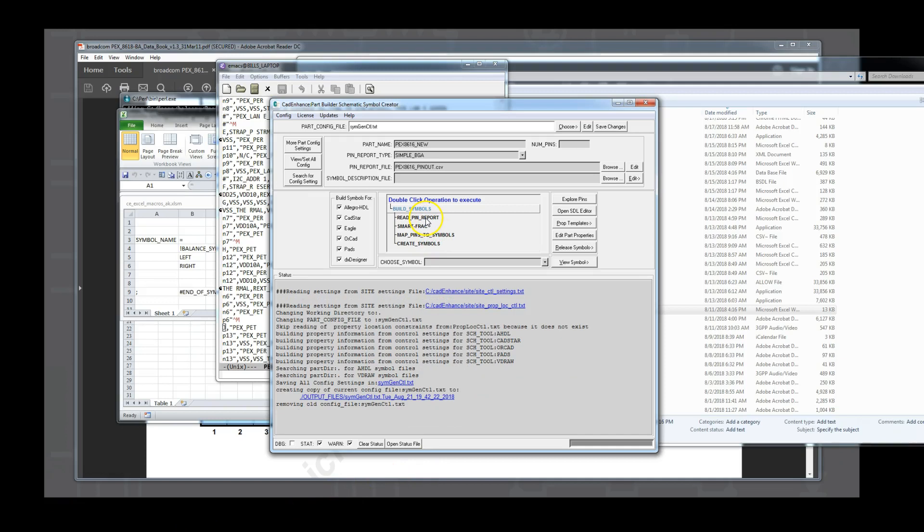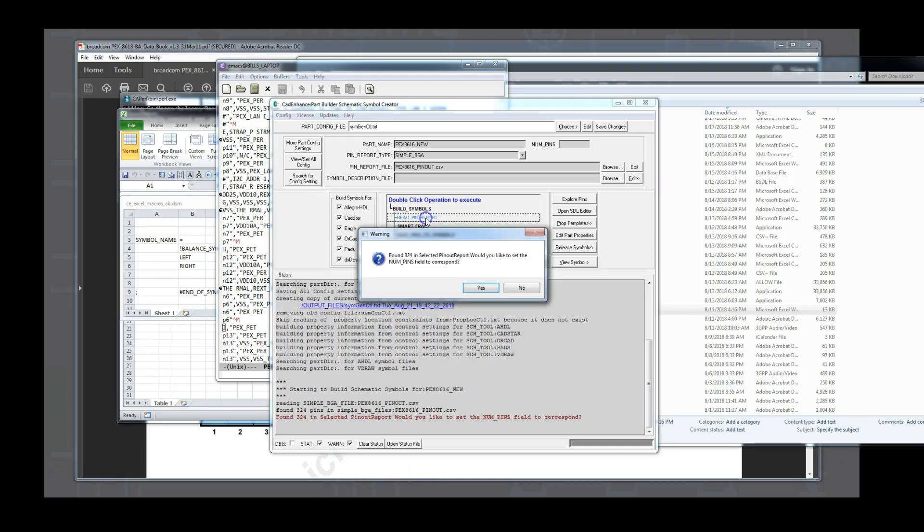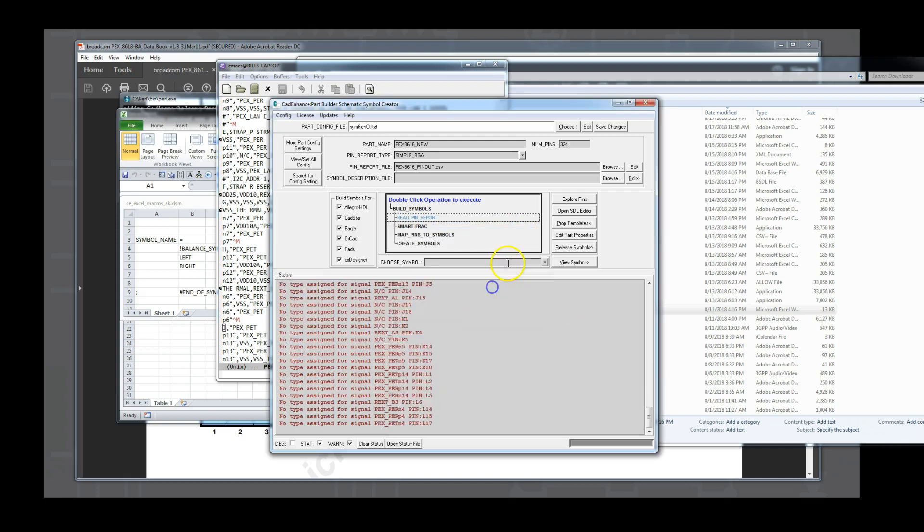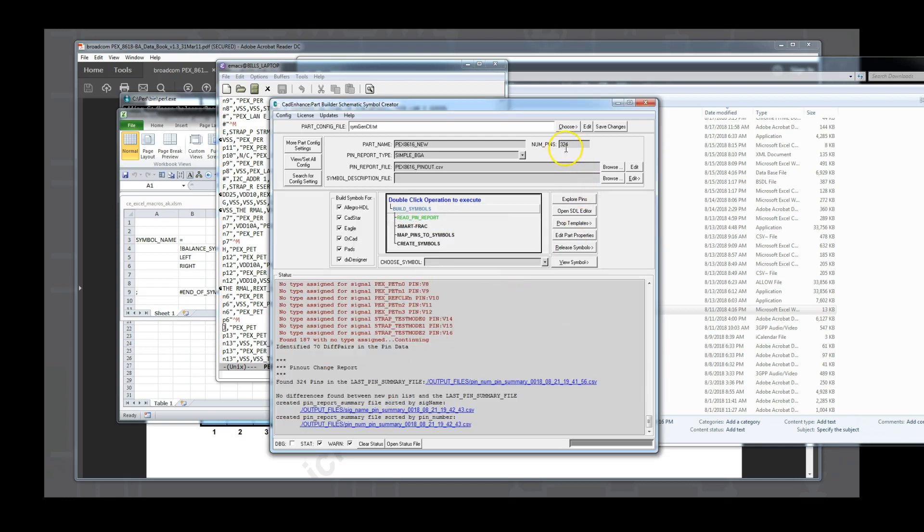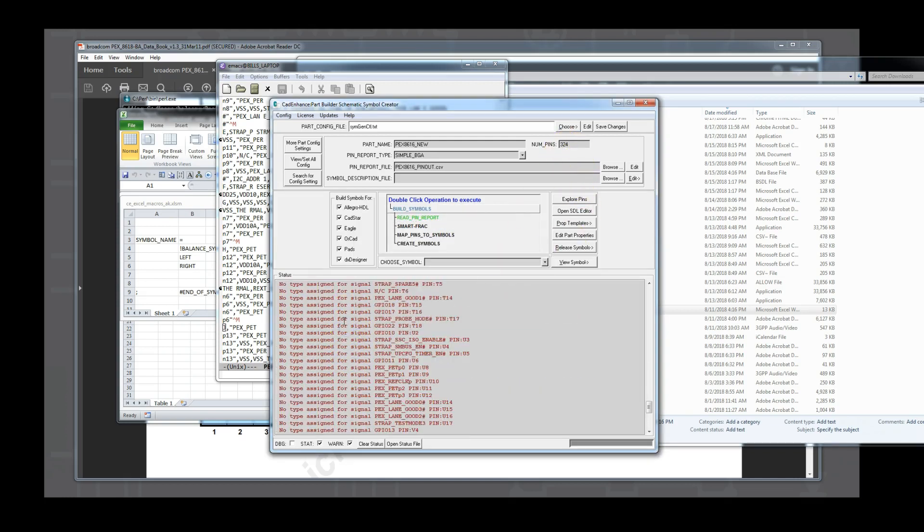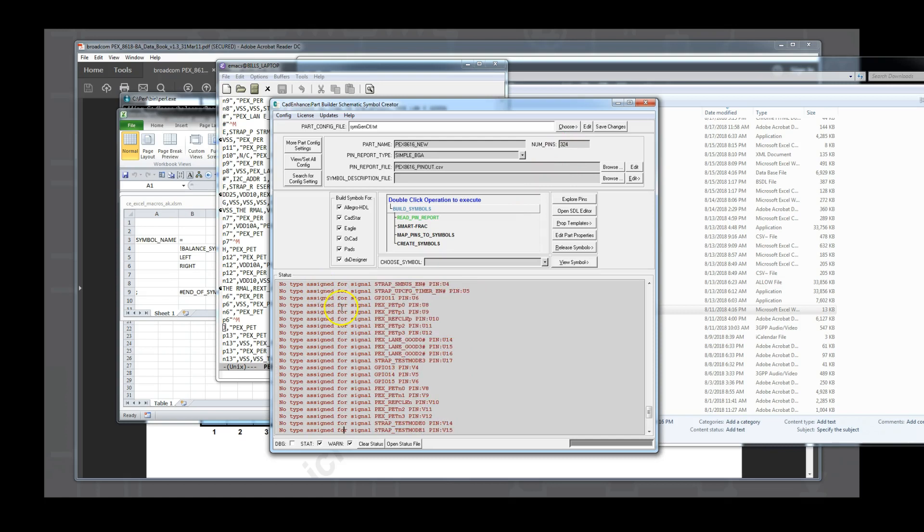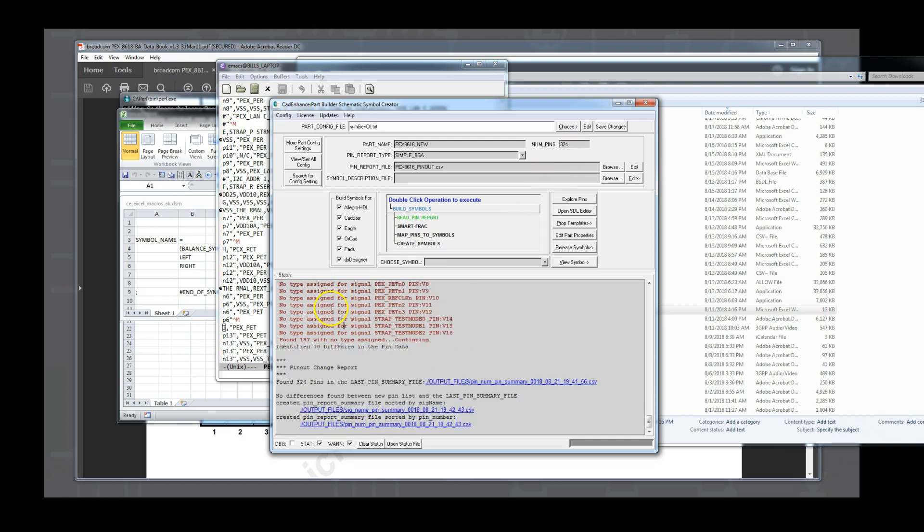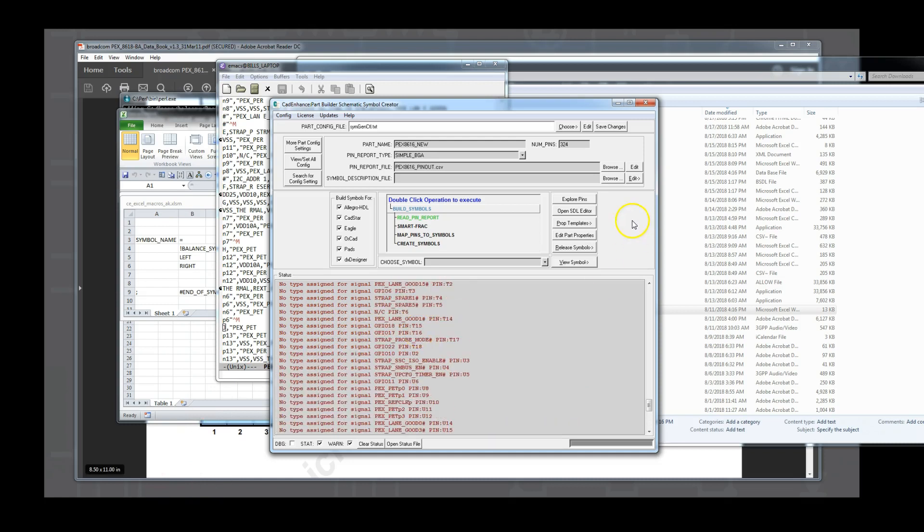Next, we use the read pin report operation and see that Part Builder finds 324 pins. We also notice that it complains that there are many pins with undefined pin types. This is expected in the simple BGA flow because no pin types have been provided in the table. We will need to open the pin explorer and interactively select pin types for the undefined pins.